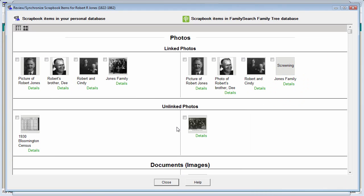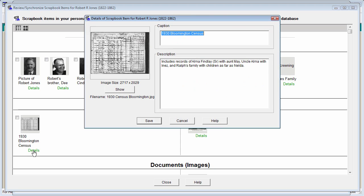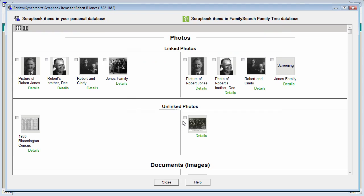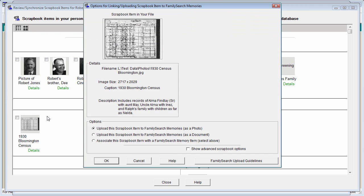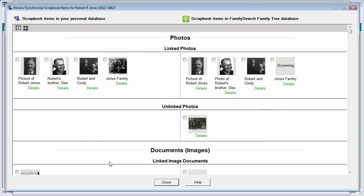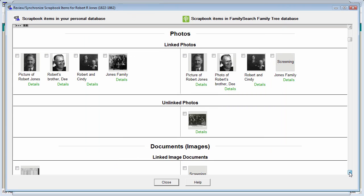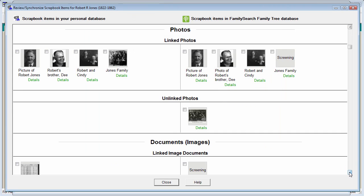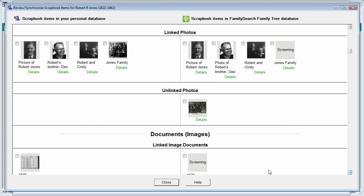If you want to upload scrapbook items that are not photos of people, but rather images of documents, follow these instructions. Again, click on the details button. Verify that your caption and description are the way you want them. Change them if necessary. Then click on the options box. Select the second option to upload the scrapbook item as a document rather than as a photo, and click OK. You'll notice that the documents are shown in their own section below.